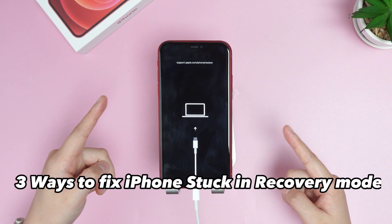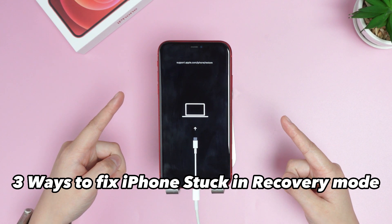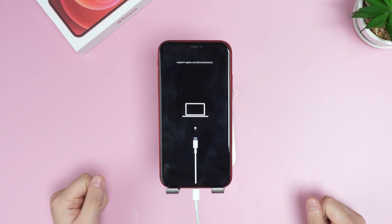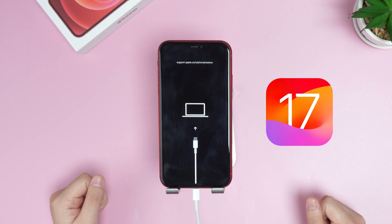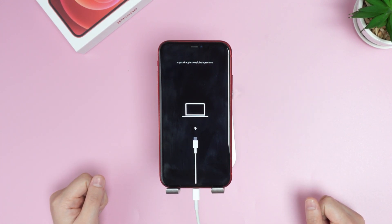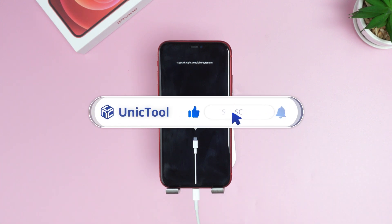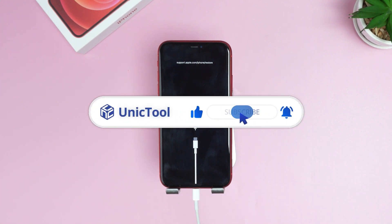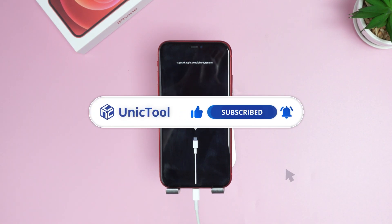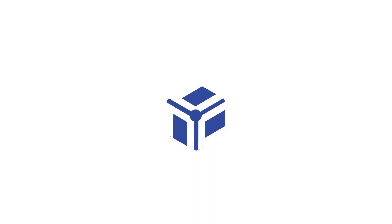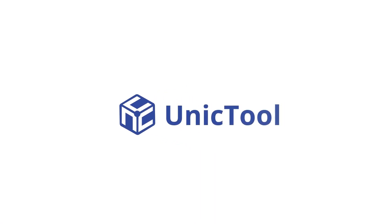These are three ways to fix iPhone stuck in recovery mode. iOS 17 is supported. If this video helped, don't forget to drop a like and make sure to subscribe to our channel. Bye.